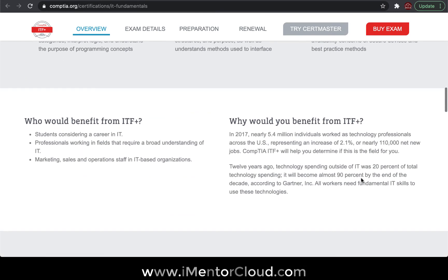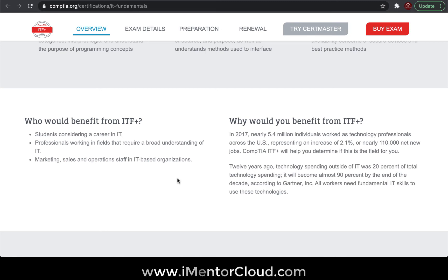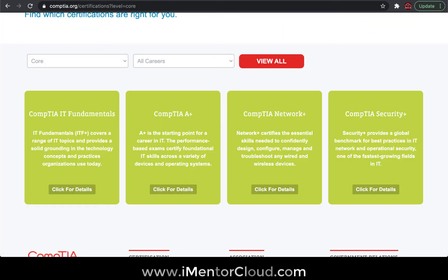Who will benefit? Any student considering a career in IT, professionals who want to move into IT, and even people in marketing and sales who want to learn something about IT. CompTIA is very well known, and that's what they cover as part of their core fundamentals.